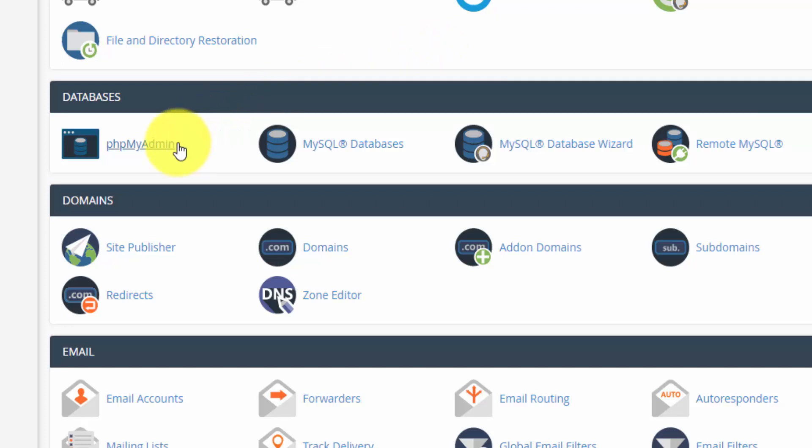So you can go into phpMyAdmin if you want to check out your WordPress database and just see how it's organized. I would be careful if you're in there. Make sure you're not deleting anything or changing anything. One thing I think you can do is change the password. If for some reason you get locked out, you can manually set the password, generate it and plug it into the database. And that way you're going to be able to log into your WordPress site.